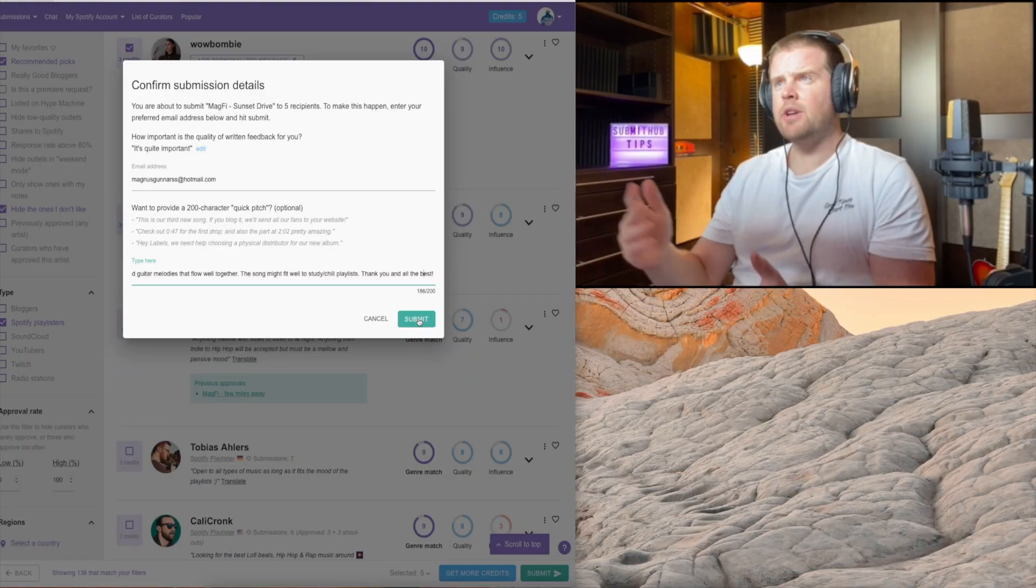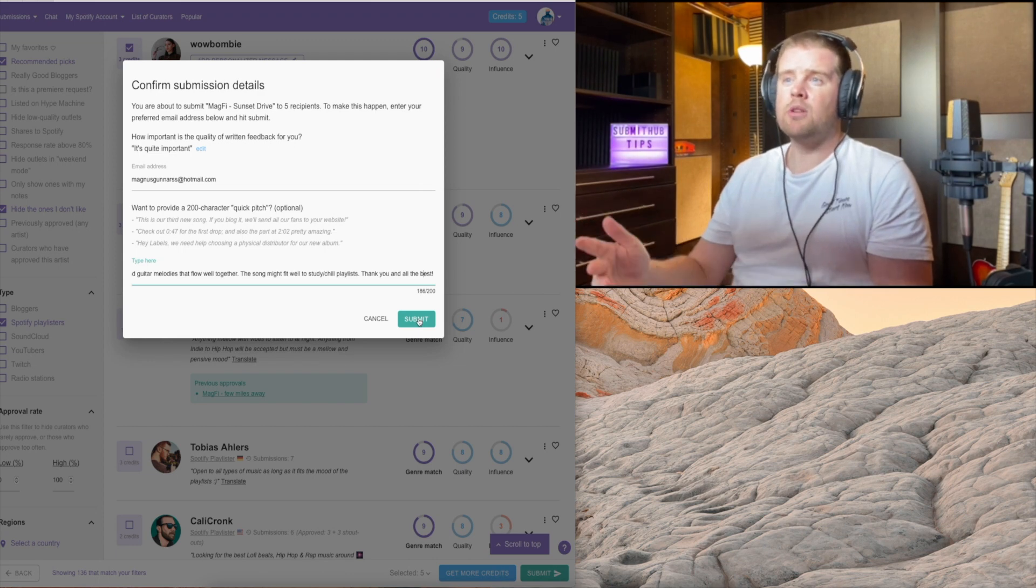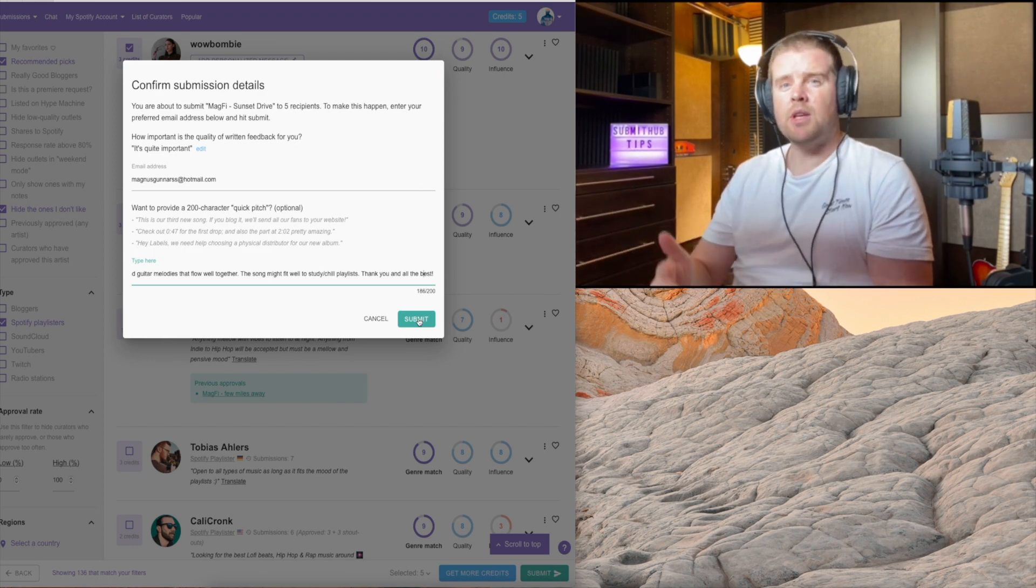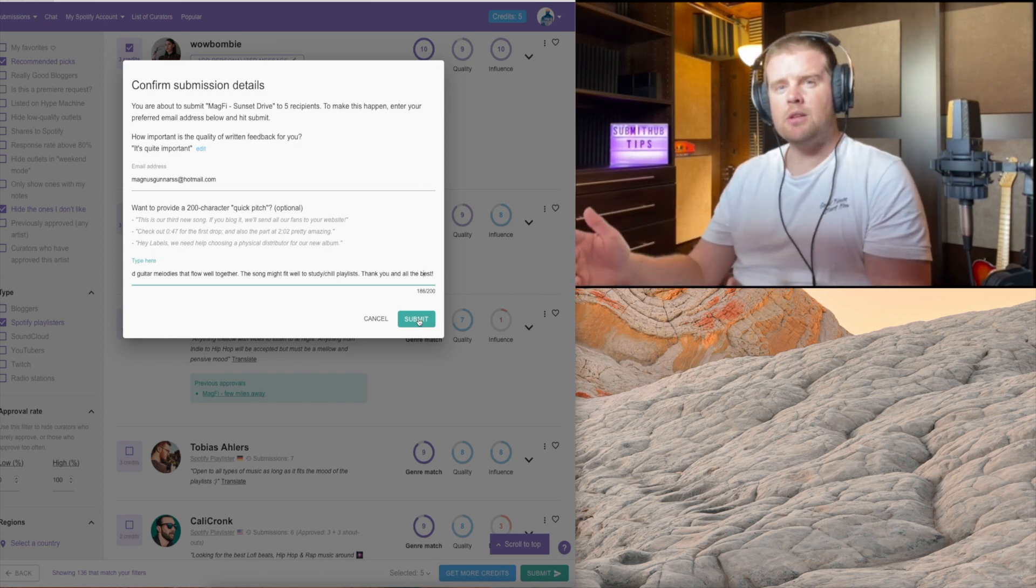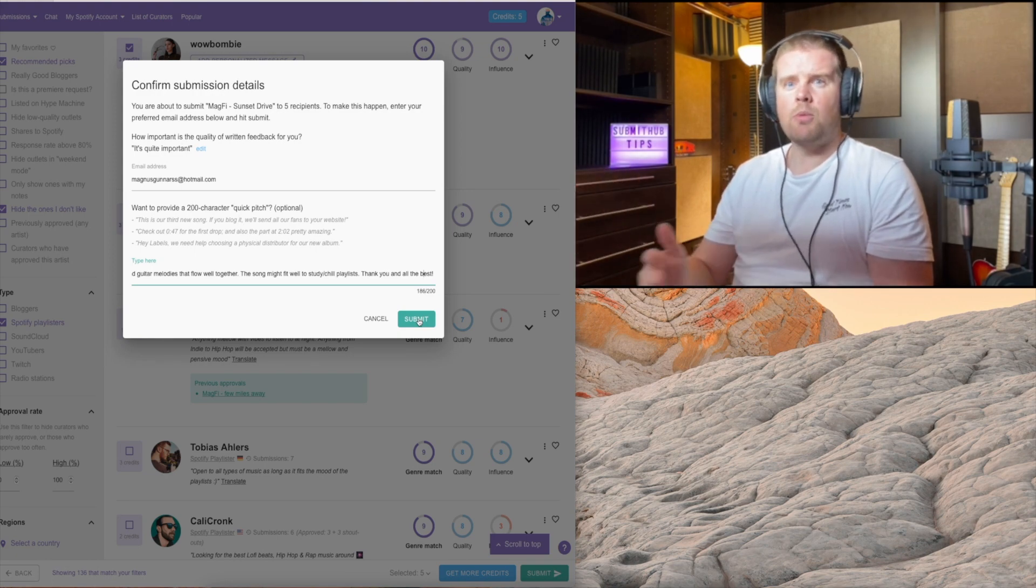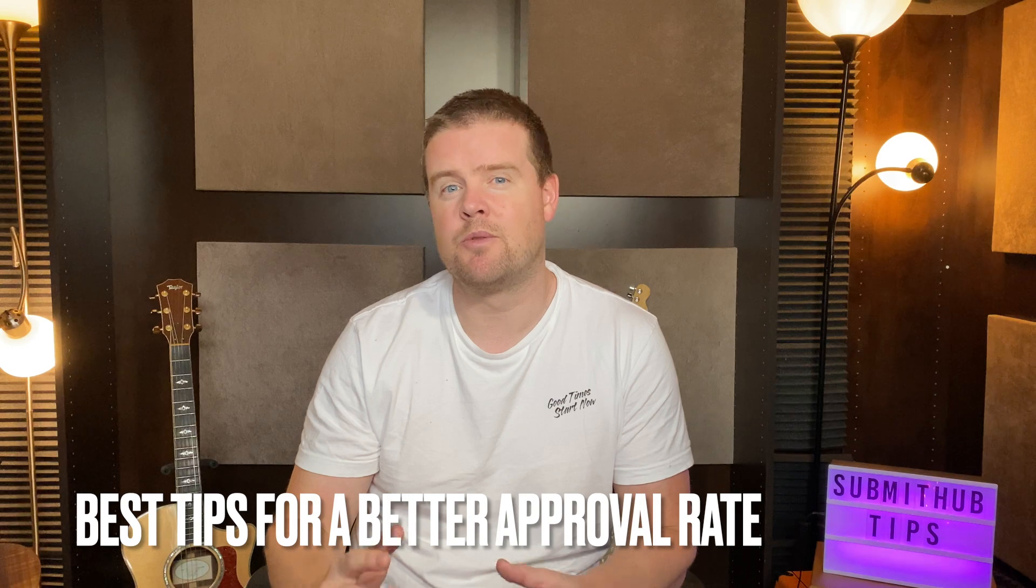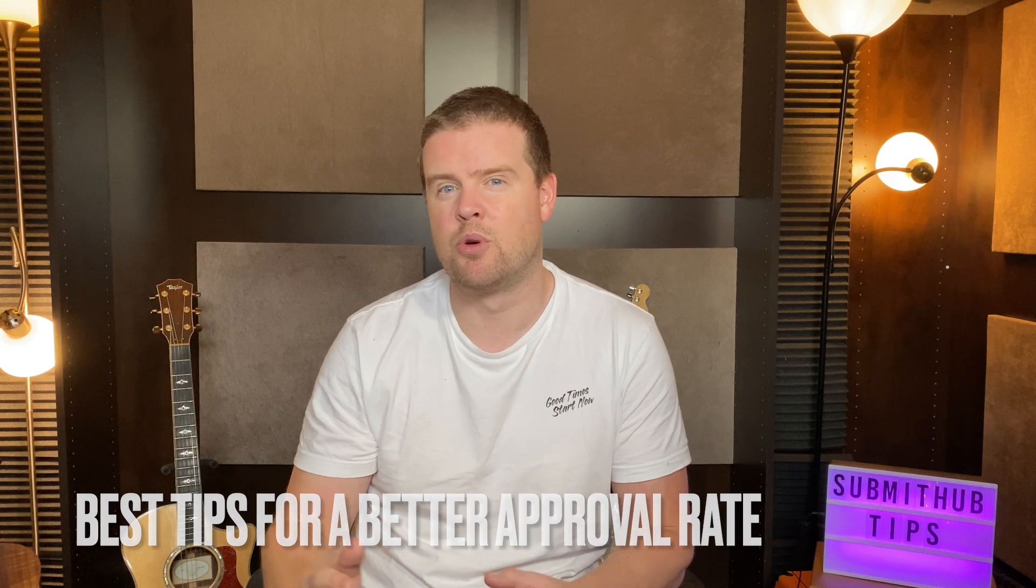We filtered out the curators, we've done our research, we've wrote a good message, we've done everything we can on our part. Then we just hit submit and we hope for the best. I also wanted to mention that before you go and submit your track, make sure to check my other video about SubmitHub and the best tips for a better approval rate. Thanks for watching. Until next time, peace out.